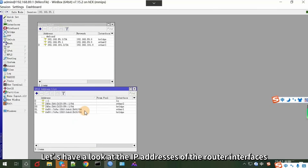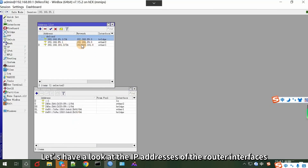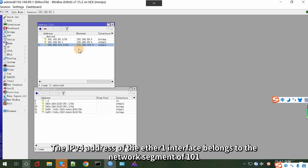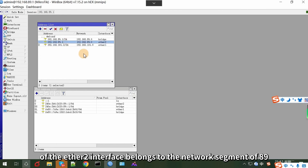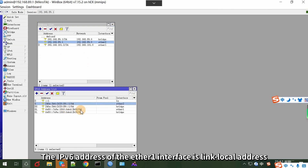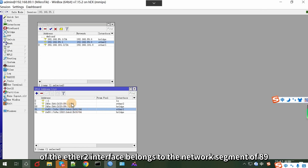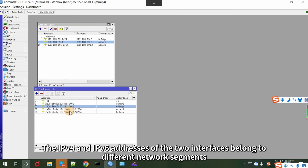Let's have a look at the IP addresses of the router interfaces. The IPv4 address of the Ethernet 1 interface belongs to the network segment of 101, and the Ethernet 2 interface belongs to the network segment of 89. The IPv6 address of the Ethernet 1 interface is a link-local address, while the Ethernet 2 interface belongs to the network segment of 89. The IPv4 and IPv6 addresses of the two interfaces belong to different network segments.